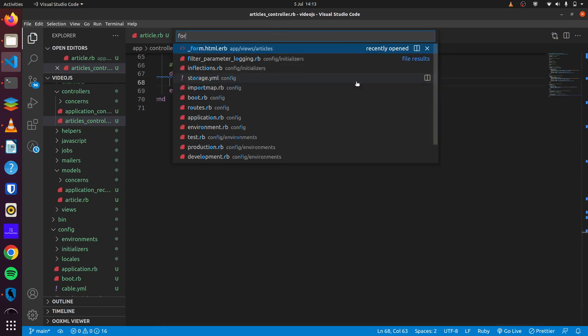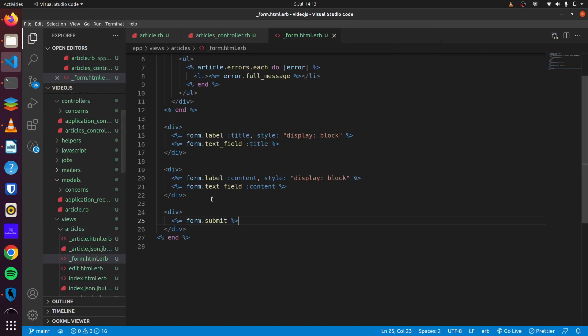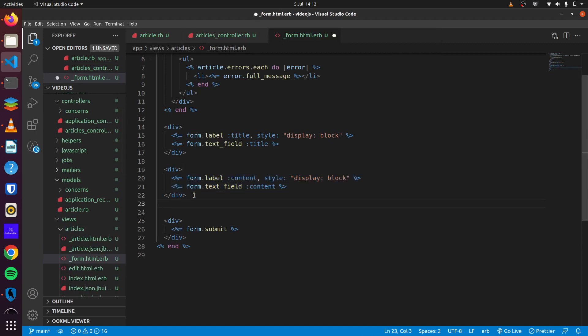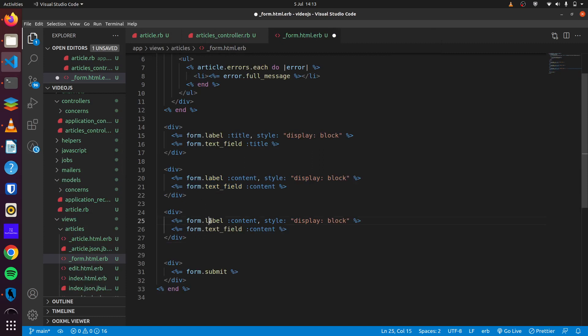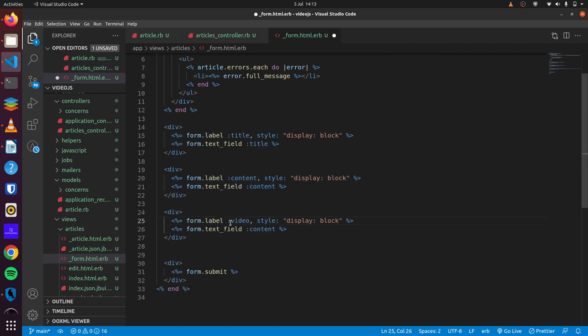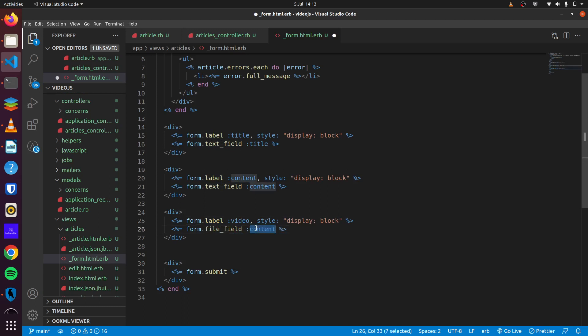Next we head over to our form. We want the users to be able to submit a video attachment here. So we'll create that. We'll change text field to file field for this and change content to video.